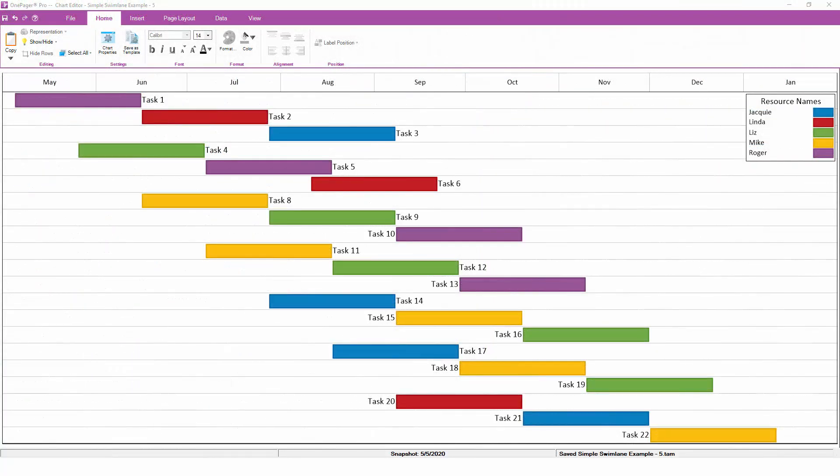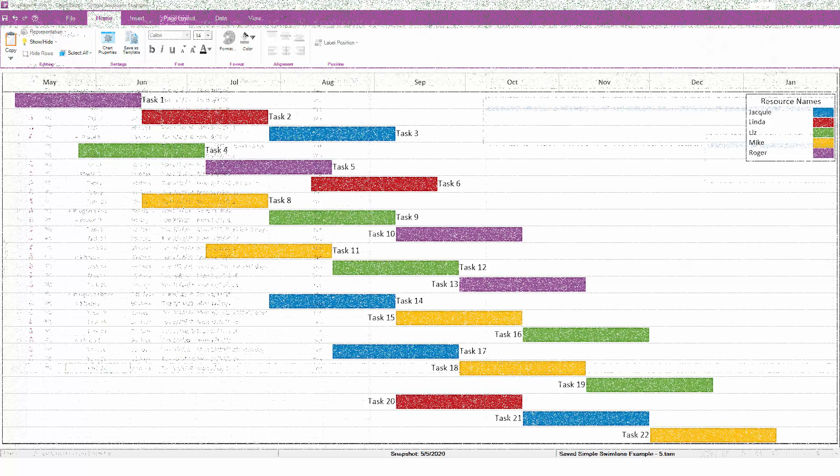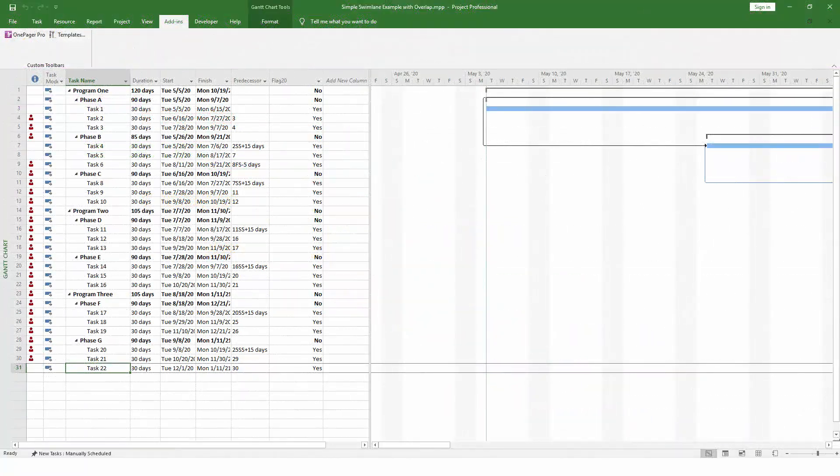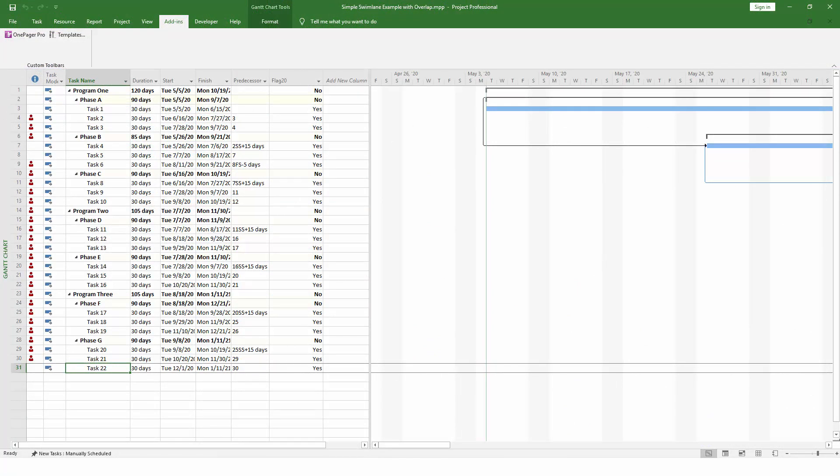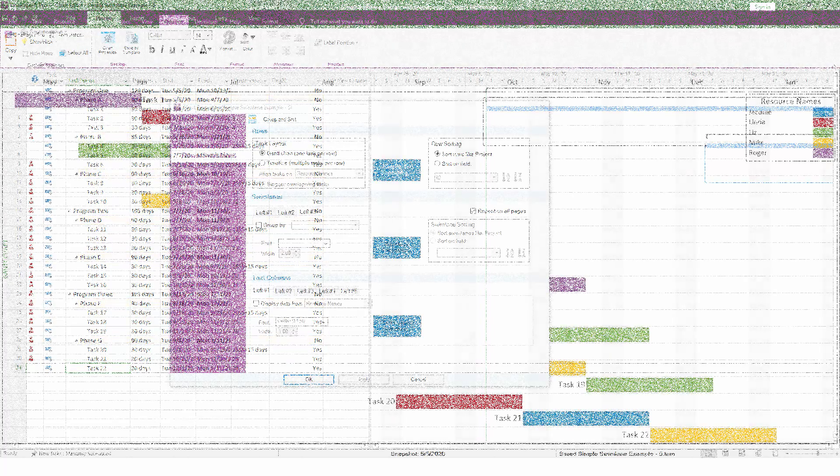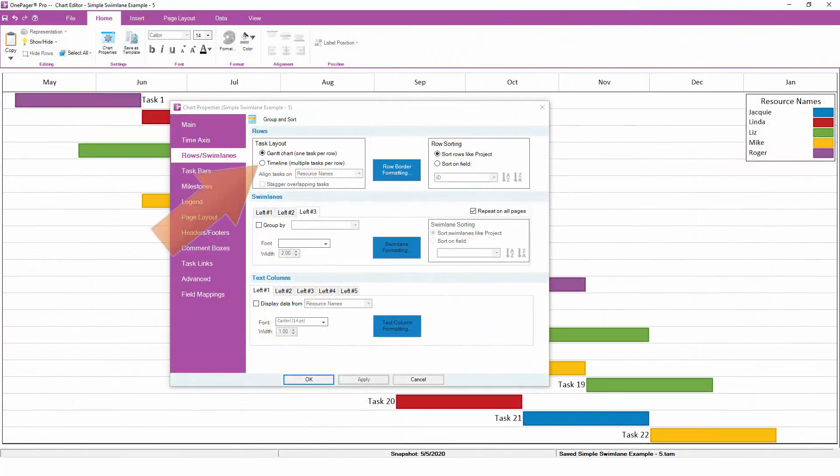If we want to create a timeline layout instead, we need to tell OnePager how to align tasks into a timeline. In other words, which tasks should be lined up with each other, and which tasks should be in their own row. If we look at the example project plan again, there are different summary tasks. The second level of summary tasks looks like a good way to create sequences of tasks, so we can tell OnePager to create timelines based on the level 2 summary name.